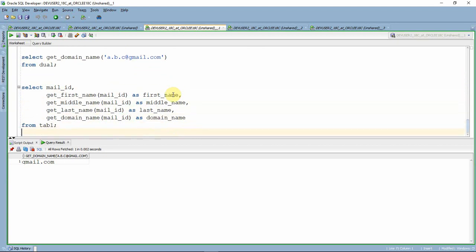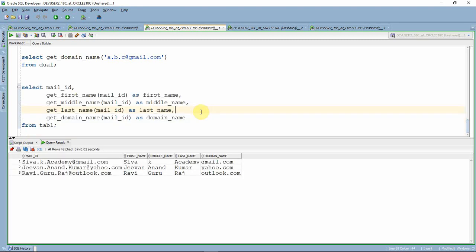Now we use all four functions on whatever input mail ID is provided. The final query reads the mail ID and passes it to all four functions, extracting the required information. Though this is not necessarily the optimal approach for this particular problem, it is good to know we can implement it this way — because sometimes the logic is complex enough that writing everything in a single SELECT statement is not practical, and in those scenarios we can use functions.